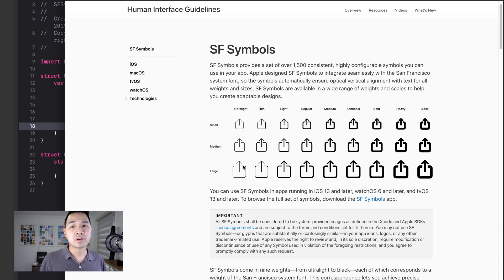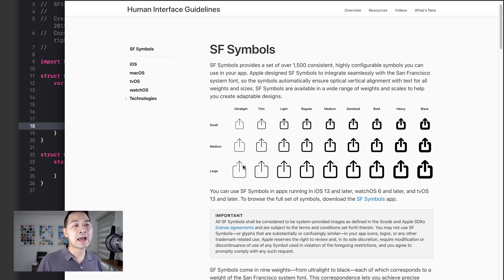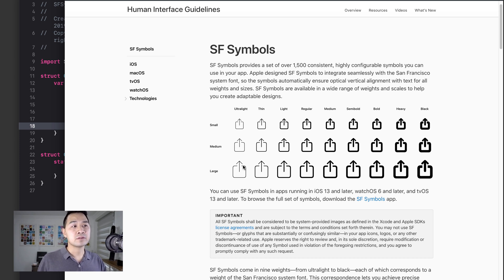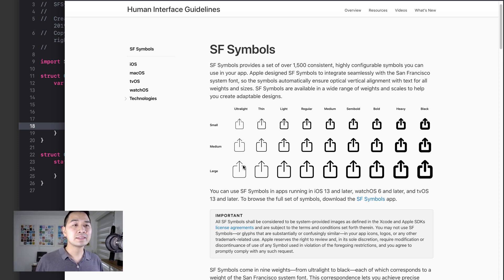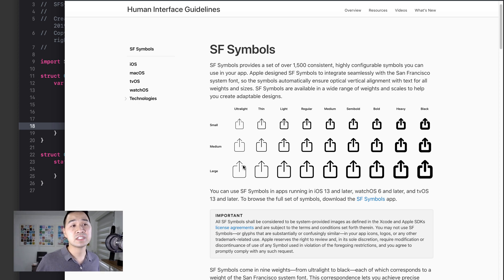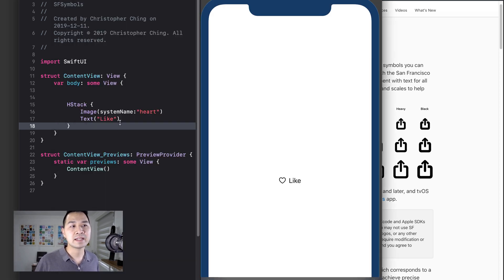And these symbols are vector based, which means that no matter how large or small you scale them, they're going to be really sharp and the fidelity is going to be consistent, just like the font.